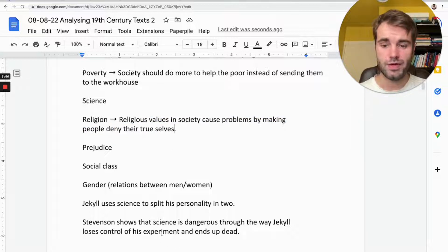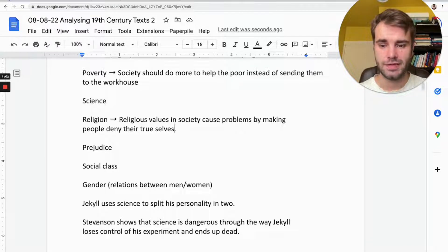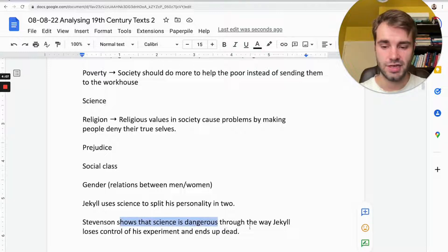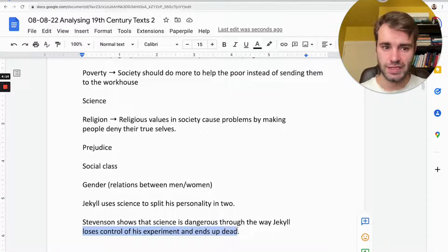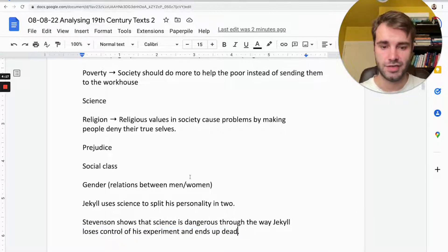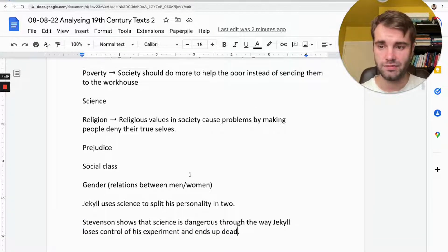Or — and you could actually say both are true — he's also criticising science, because Stevenson shows how science can be dangerous. Jekyll uses science, then loses control and ends up dying, because the experiment he did has such a massive consequence that he couldn't have foreseen. So science ends up being very dangerous. These are some examples of opinions writers have about themes.